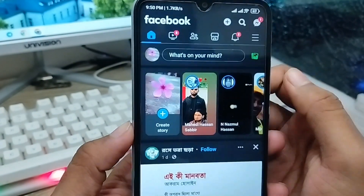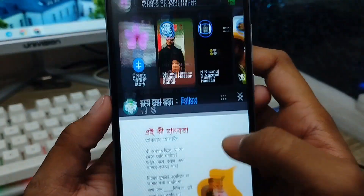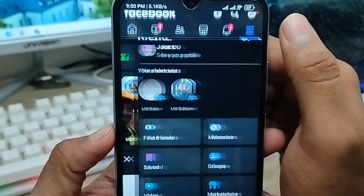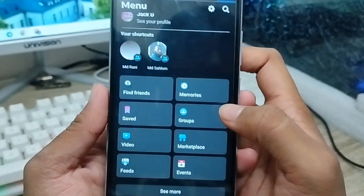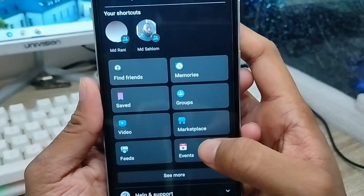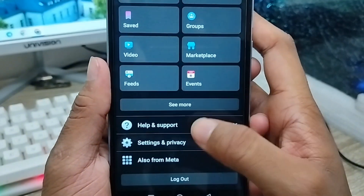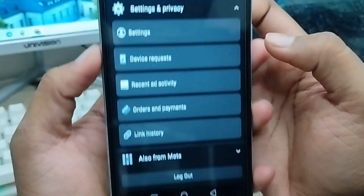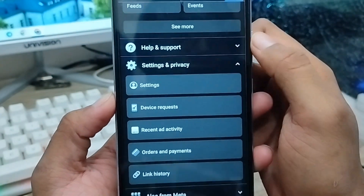The next thing you need to do — as you can see here is your Facebook account. You need to tap and open your Facebook. Here's my Facebook account. You need to tap the three-dot option in the top right corner. As you can see now, you need to scroll down to the option called Settings and Privacy and click this one. Then tap the Settings option from here.